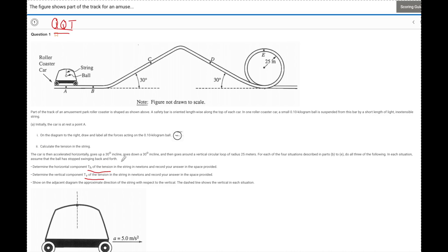Each part is worth three points: one point for drawing the picture correctly, one point for the horizontal tension component, and one for the vertical tension component. For Part A1, it says on the diagram draw and label the forces acting on the ball. At point A, nothing's going on — so we have a force of gravity pulling down and a force of tension pulling up. There are no other forces. You get one point for writing those two forces correctly and one point for not writing any extra forces.